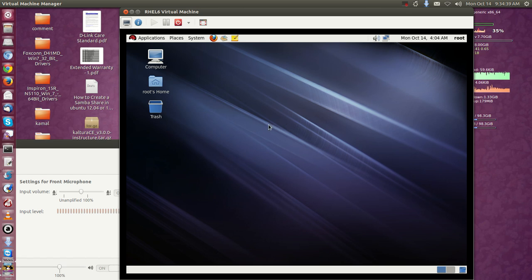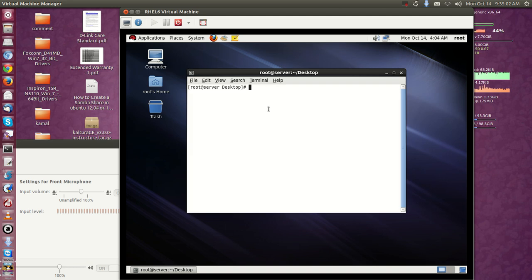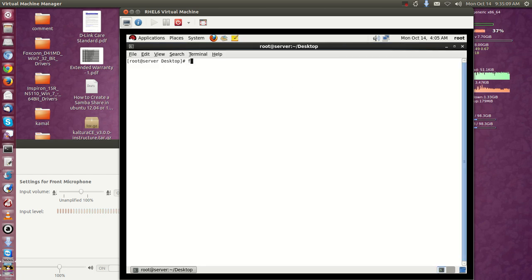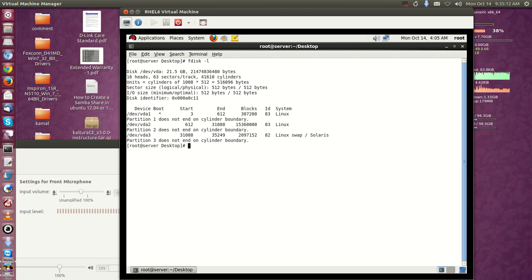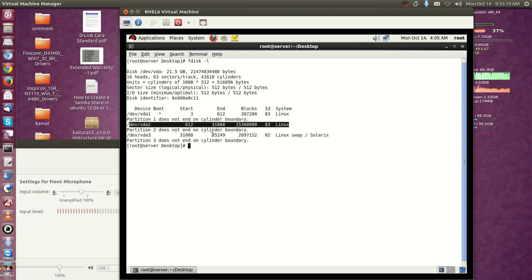Here we can see how to create a swap partition in the command line, and after creating a swap partition, how to create a swap file system in the created partition. For that we need to use the command line. Using fdisk, which is a good tool, you can see the partitions I already have using 'fdisk -l': there's a boot partition, root partition, and a swap partition with 2GB of swap already.